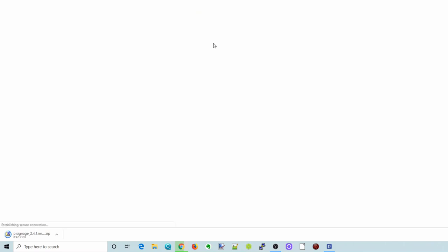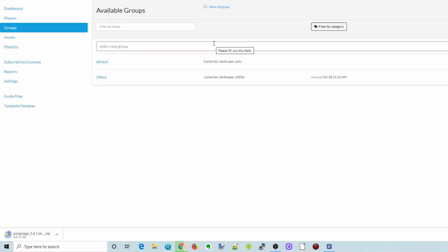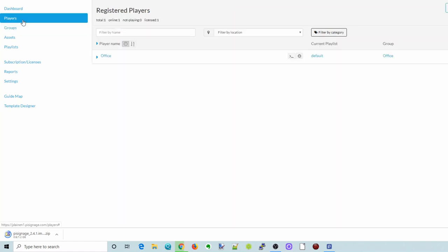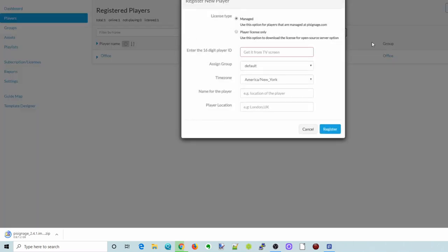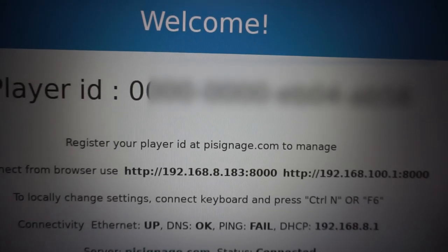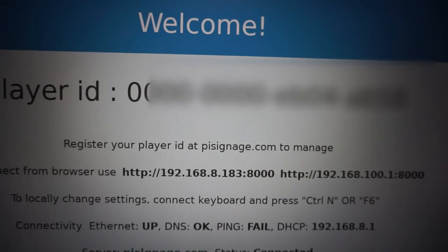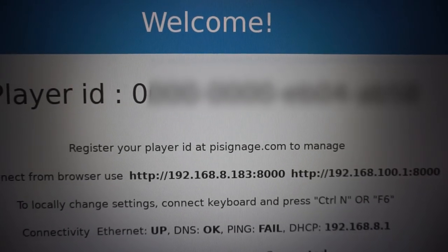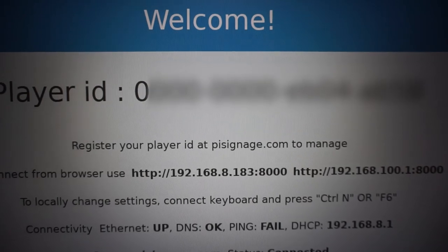After we have the SD card installed and the app running on our Raspberry Pi, then we can click Add New Group. And this will take us to the Pi signage login page. So first you go to Players, and you click Add Player or Register Player. And now you fill in the information, the 16-digit information from your TV.